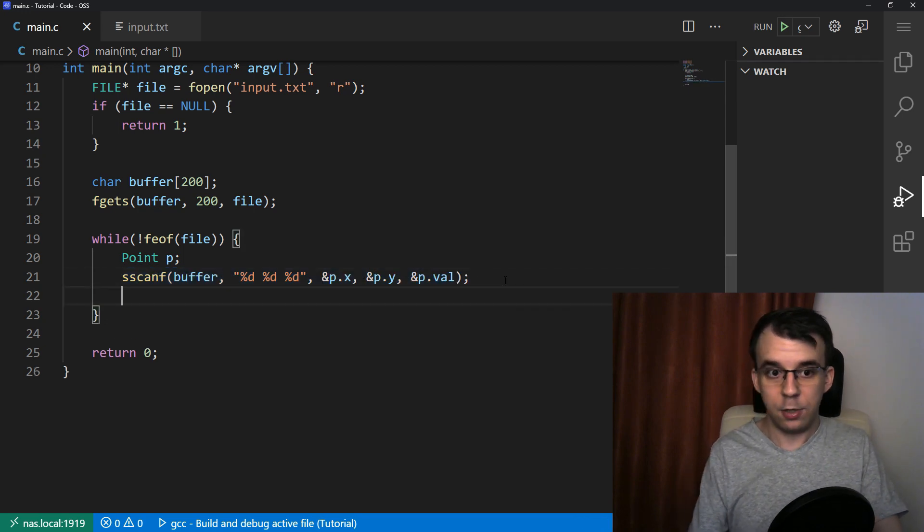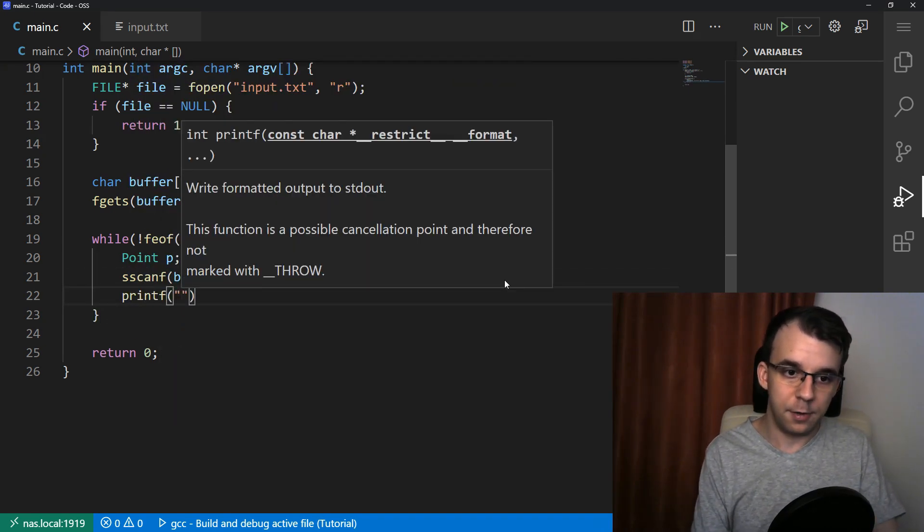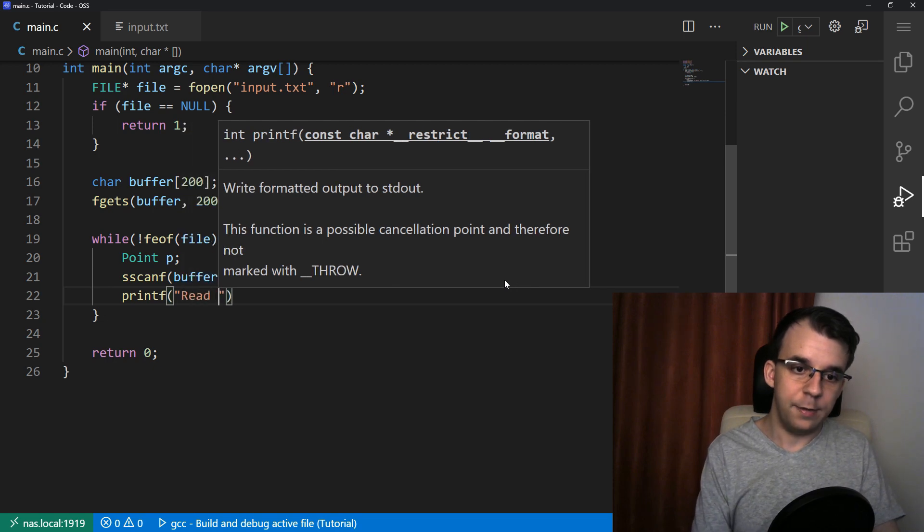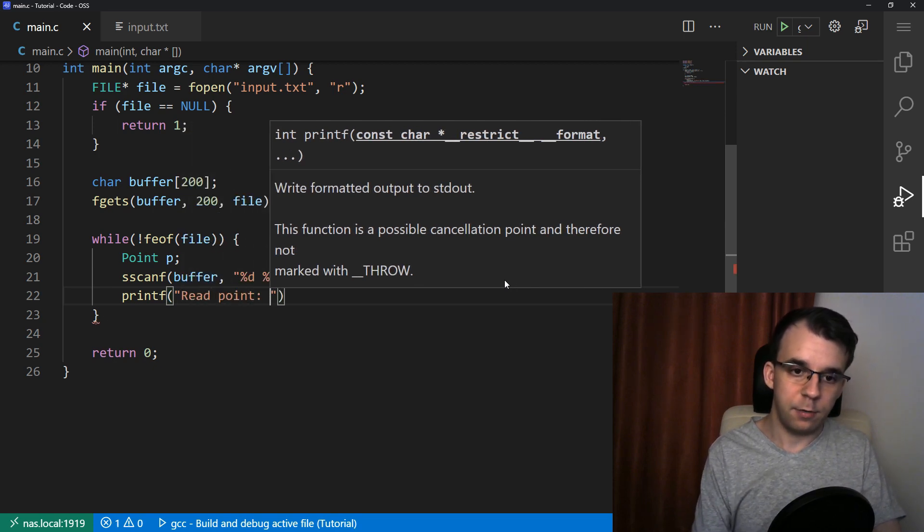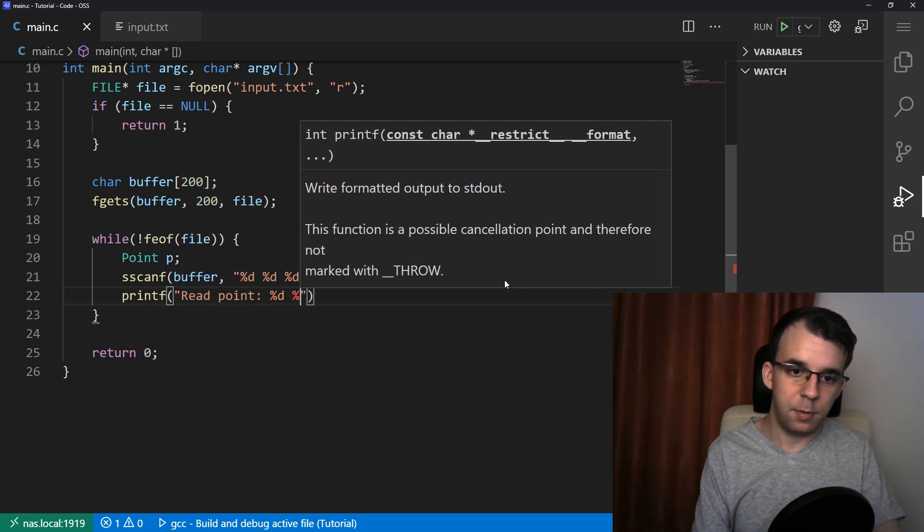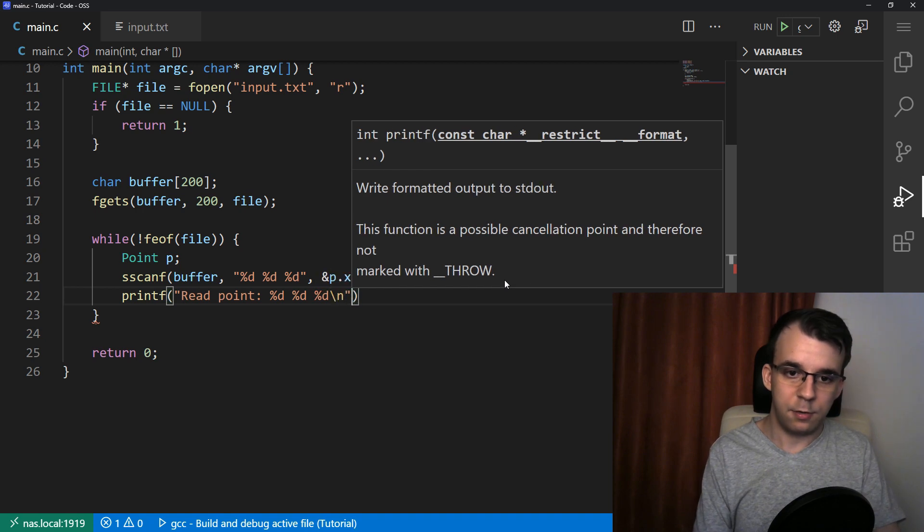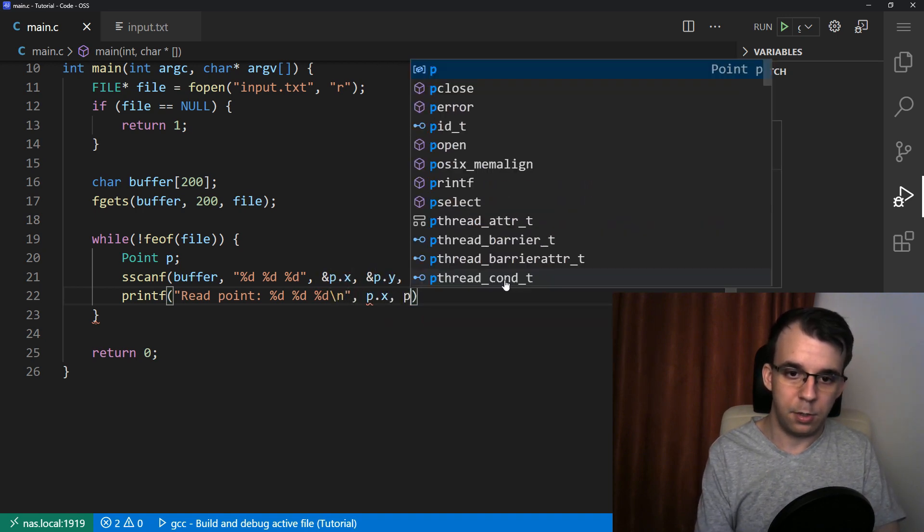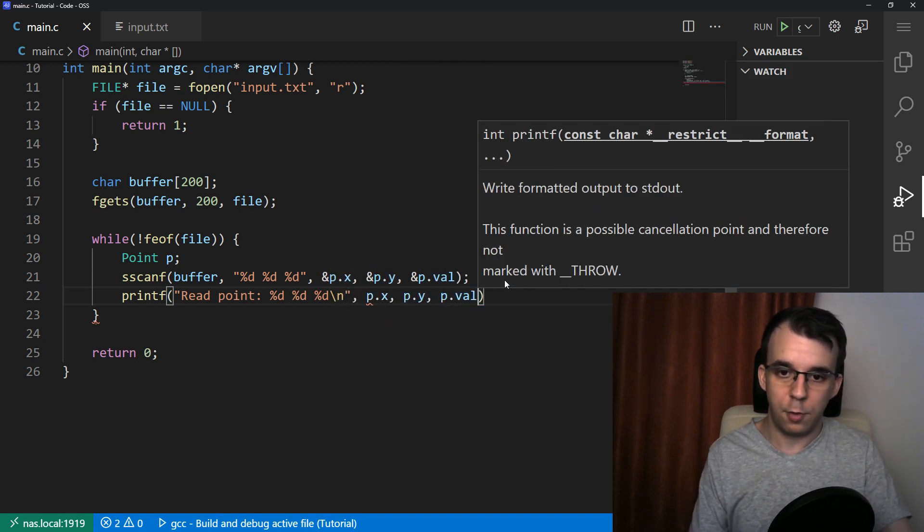Now we have parsed this, I guess we can just print it on the screen. So we can check later. So let's say here, red point, say %d %d %d, and we know that p.x, p.y, and then p.val is the third one.